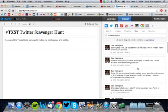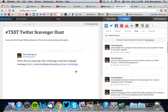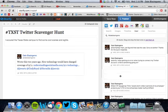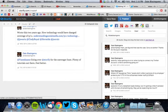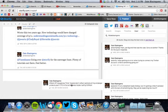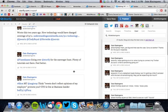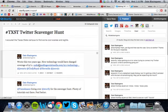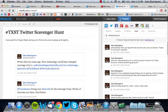Obviously I don't have any because I'm not taking part in the scavenger hunt, but just find your 10 tweets, drag them over, and once you have all 10, all you do is hit publish.